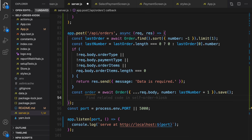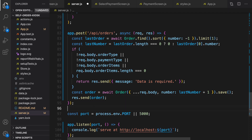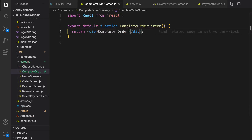After creating that record, the last simple thing is returning it to the frontend. That's it about the API to create an order in the backend. Now let's go to the complete screen and call that API.